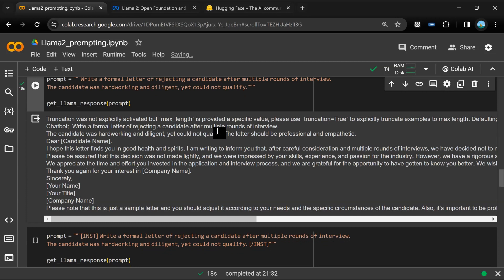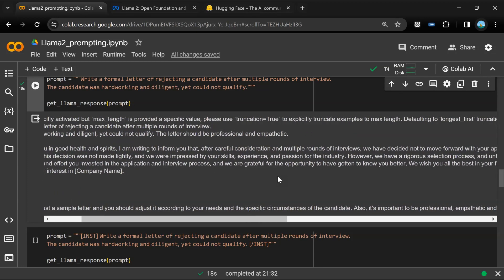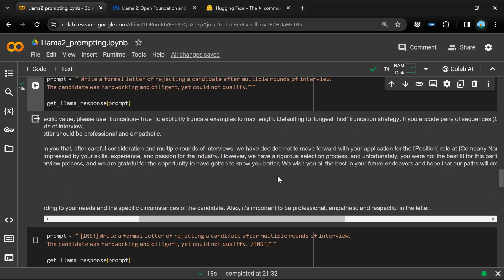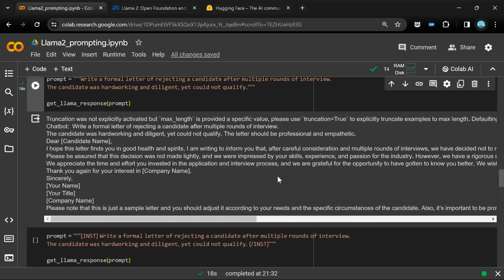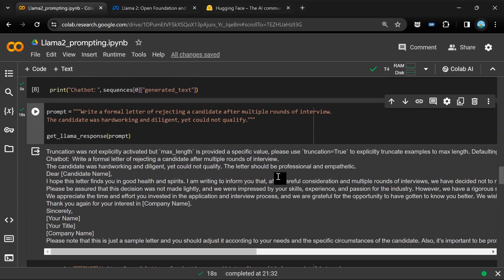Let's look at the result. The result says that it first returns us the information that we provided, which is write a formal letter of rejecting a candidate after multiple rounds of interview. The candidate was hardworking and diligent yet could not qualify. The letter should be professional and empathetic. It is something that it has added on its own. Dear candidate, I hope this letter finds - this is basically the system message. Dear candidate, I hope this letter finds you in good health and spirits. I'm writing to inform you that after careful consideration and multiple rounds of interview, we have decided not to move forward with your application for the position of such and such. So it is creating a beautiful email based on the information that we provided. I want all of you to go ahead, experiment with different prompts, share your results, share the interesting things that you're going to try out with this Llama 2 model.